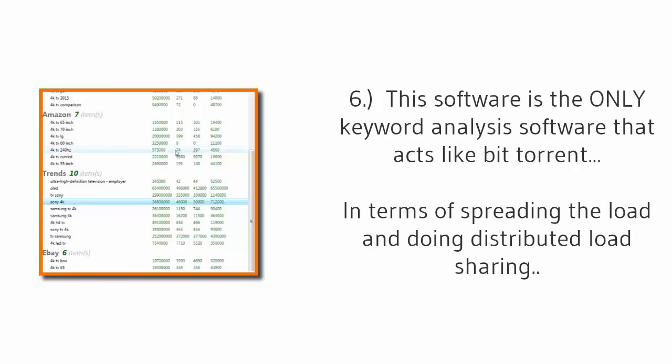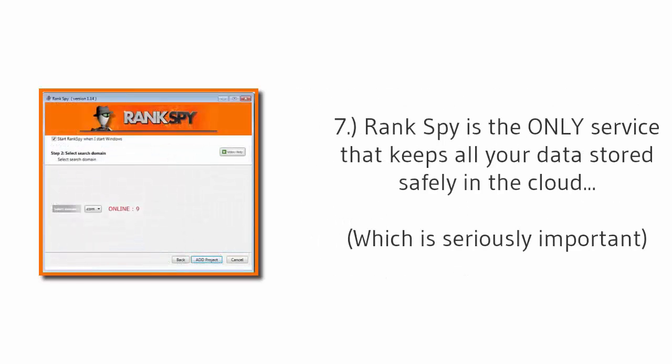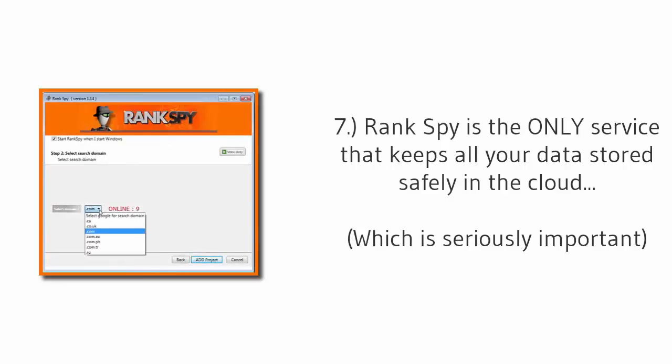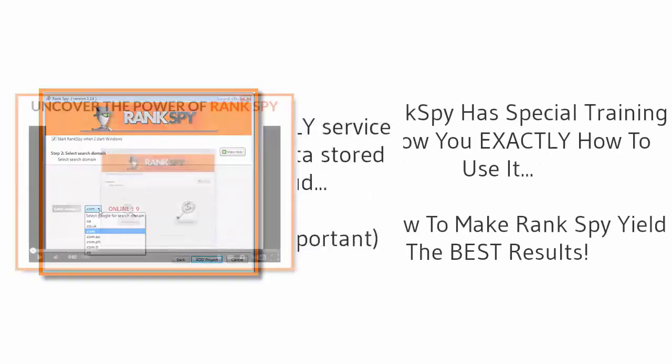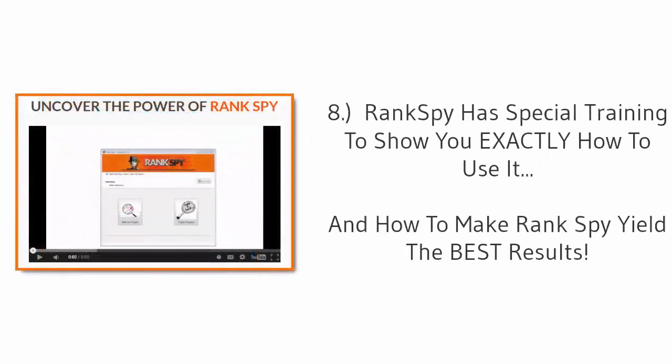And number six: This software is the only keyword analysis software that acts like a BitTorrent in terms of spreading the load and doing distributed load sharing. Number seven: Rank Spy is the only service that keeps all your data stored safely in the cloud, which is seriously important. And finally, number eight: Rank Spy has special training to show you exactly how to use it and how to make Rank Spy yield the best results.